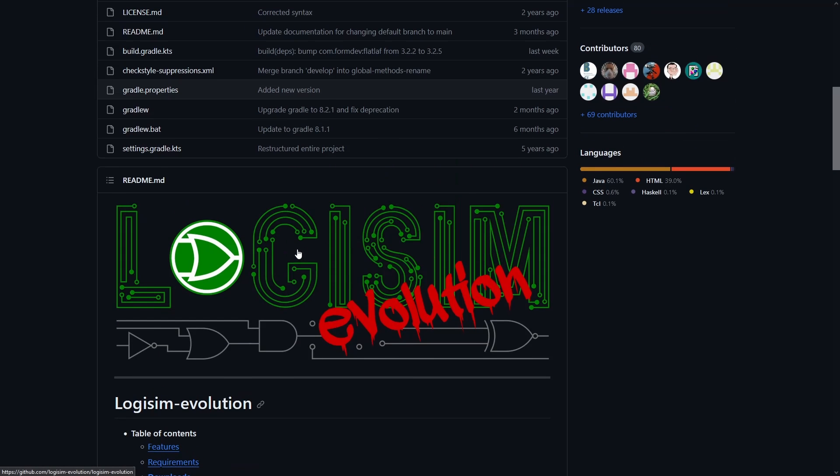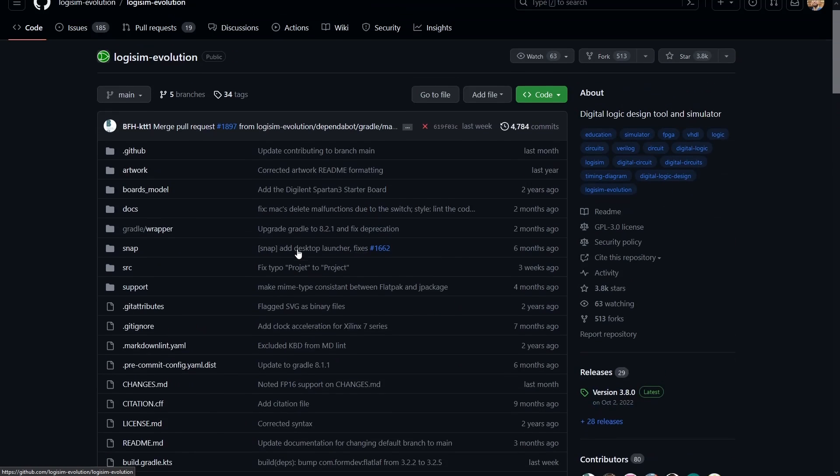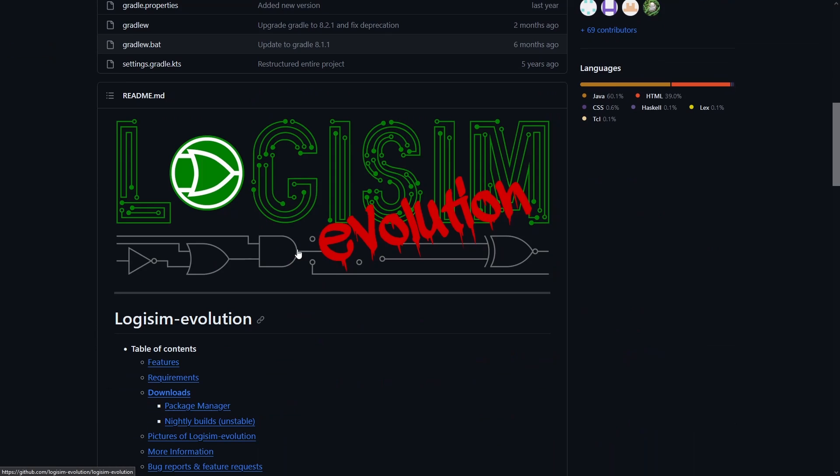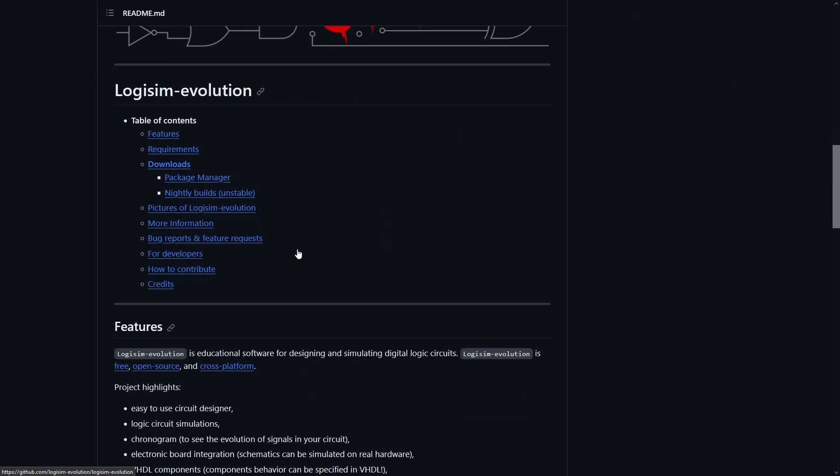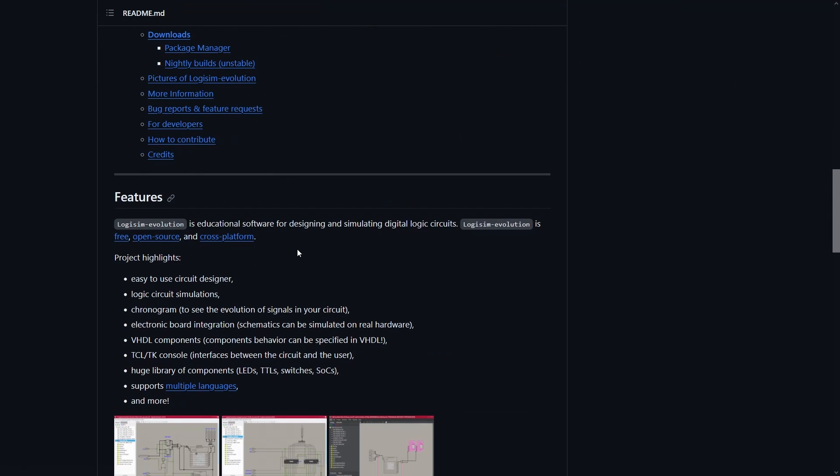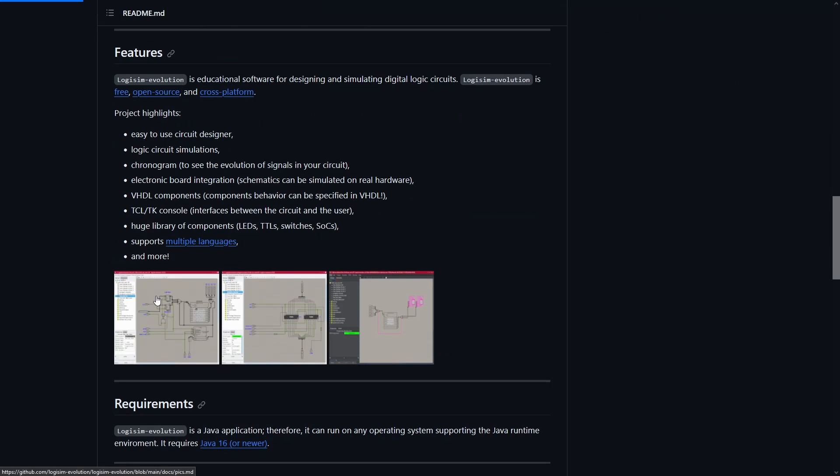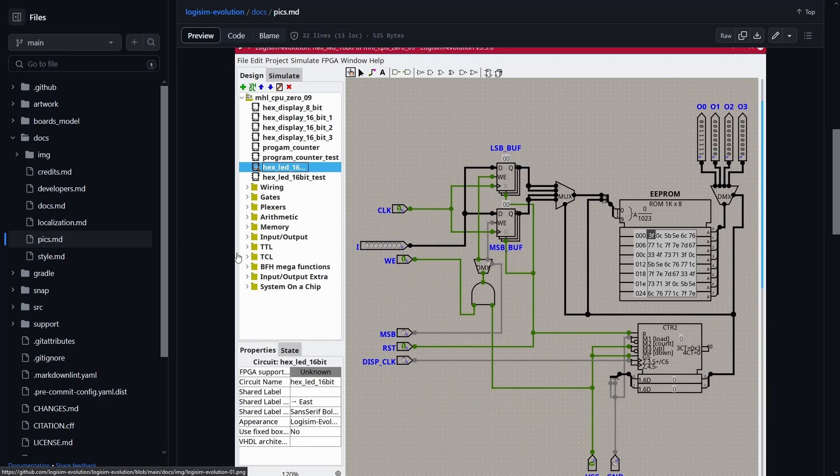Then we have Logisim Evolution. Now Logisim is a fairly popular open source circuit simulation tool that is written in Java. You have to download it and install it on your computer, and this one is a fork of it, the Evolution, and it's got a lot more tools that I find interesting. A fairly nice GUI interface if this is something that you can download and run on your computer.